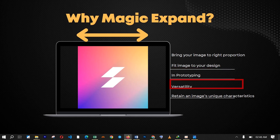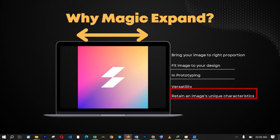The next point is versatility. The Magic Expand feature turns your image into a one-image-fits-all object, so you can use one image on multiple platforms and in multiple sizes. The last point is that it helps to retain an image's unique characteristics. When you have an image that can be expanded and contracted, it will help you use that image across the board while it retains its unique characteristics as it fits into every dimension of your design work.